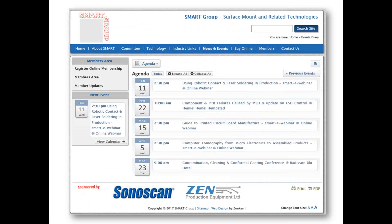This is a Smart Group webinar, and I just want to draw your attention to other activities coming up during the start of the year. If you go to the Smart Group website, you'll find out about webinars, conferences, and also one of our first workshops on PCB failures due to MSD and ESD coming up in February. But I'll let you look at those at your leisure.